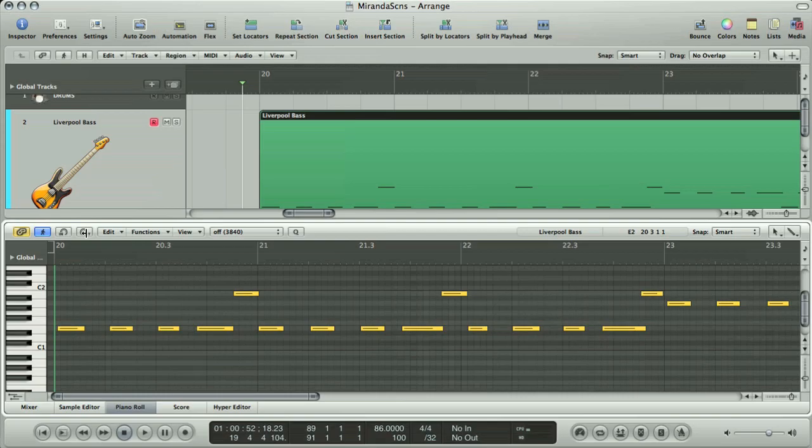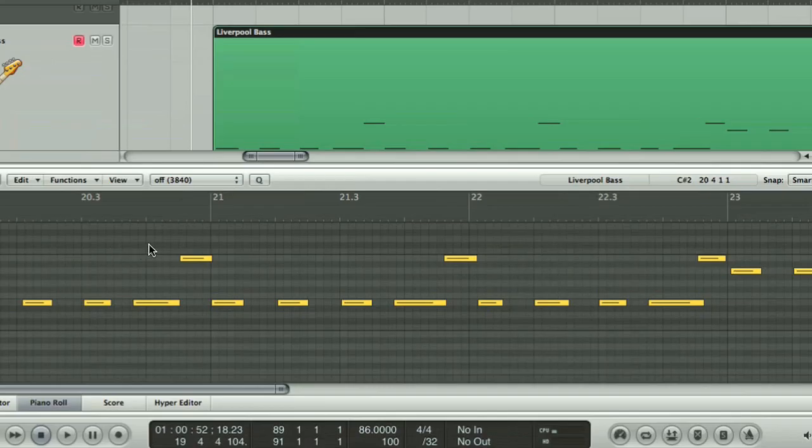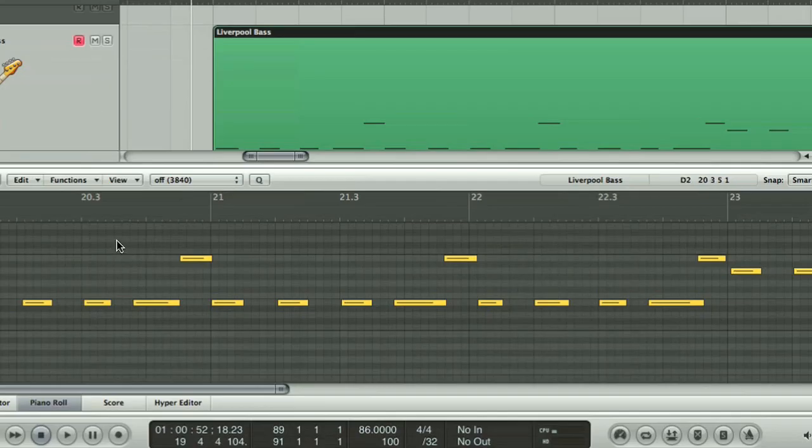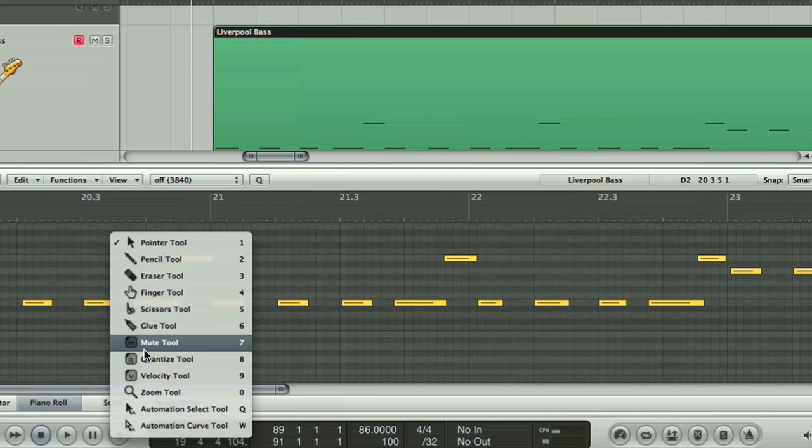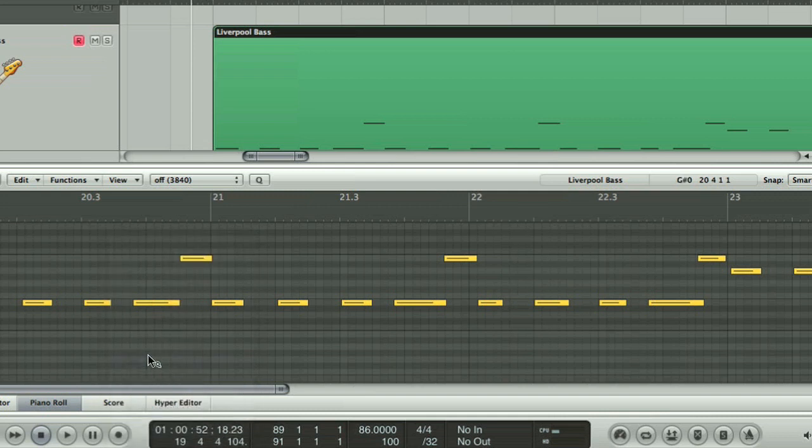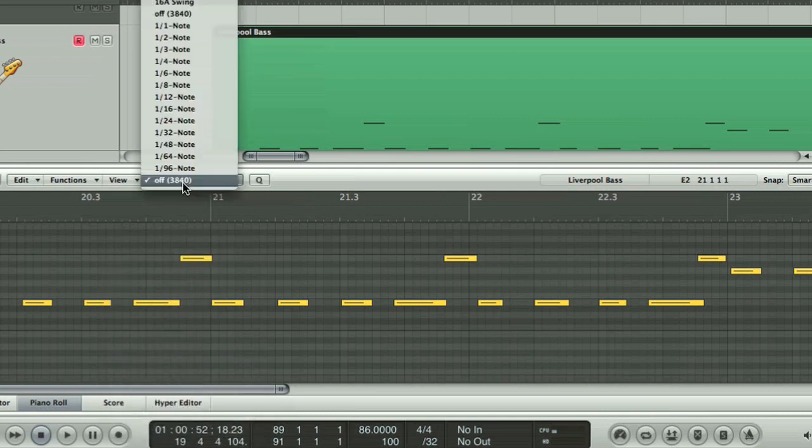The tool menu, brought up by pressing the Escape key, allows you to select the Quantize tool, where you can click on any notes to make them snap to a division of the bar that you set in the Quantize box above.